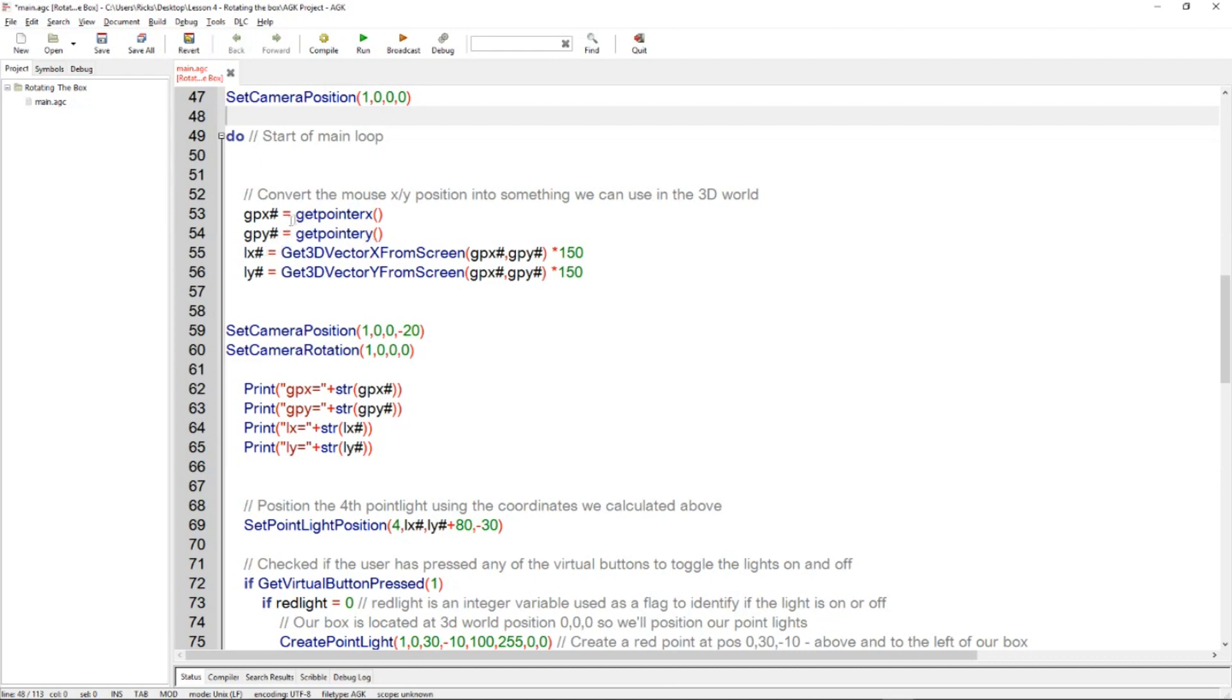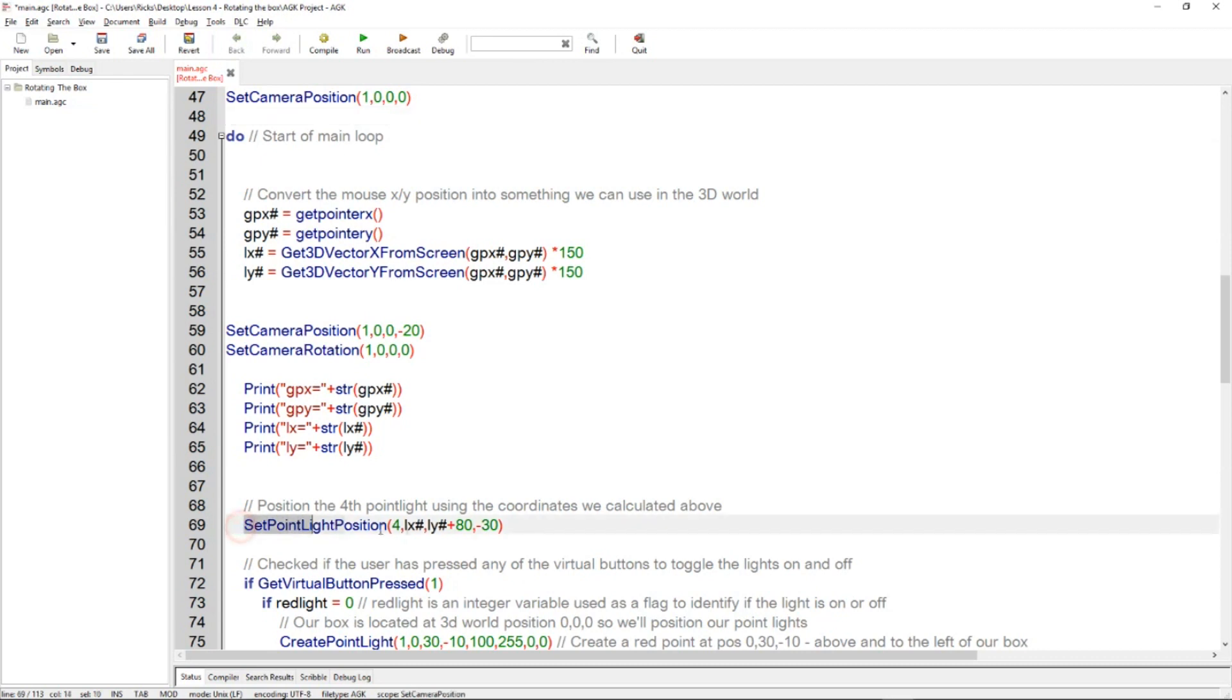Then we convert those values, which are just XY values, into a 3D vector format. A bit tricky, don't want to go into all the detail right now, but that allows us to then position a light down here on this command here, set point light position, based on the LX and the LY values there.